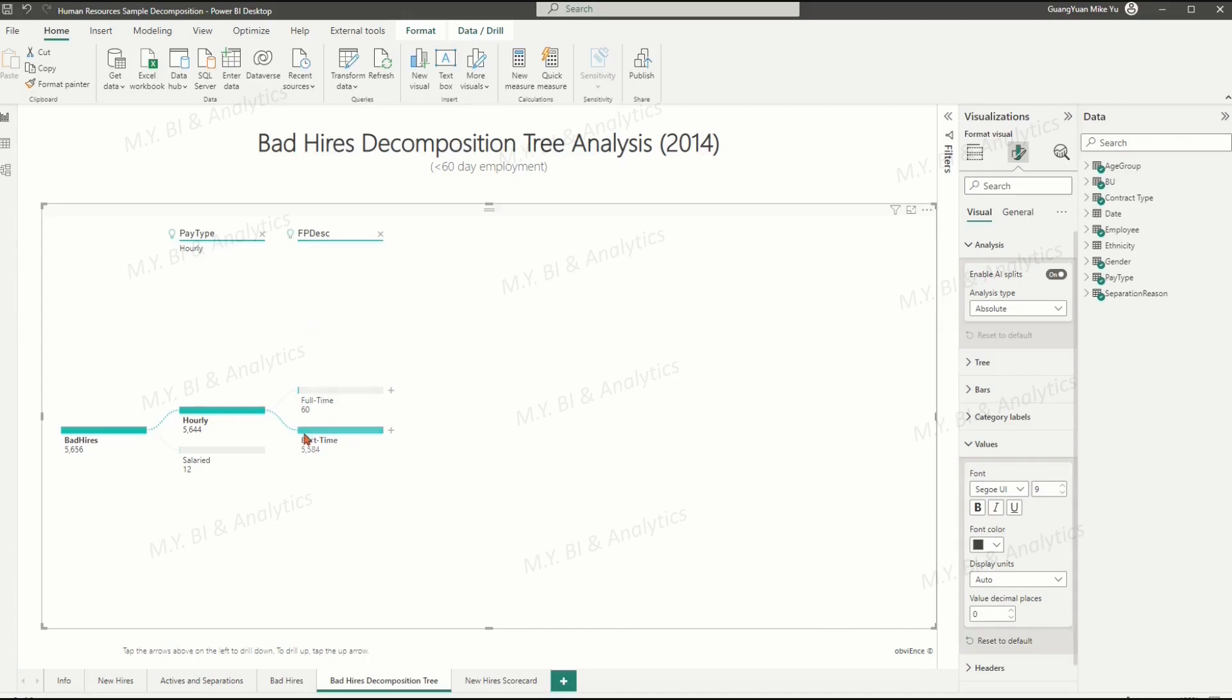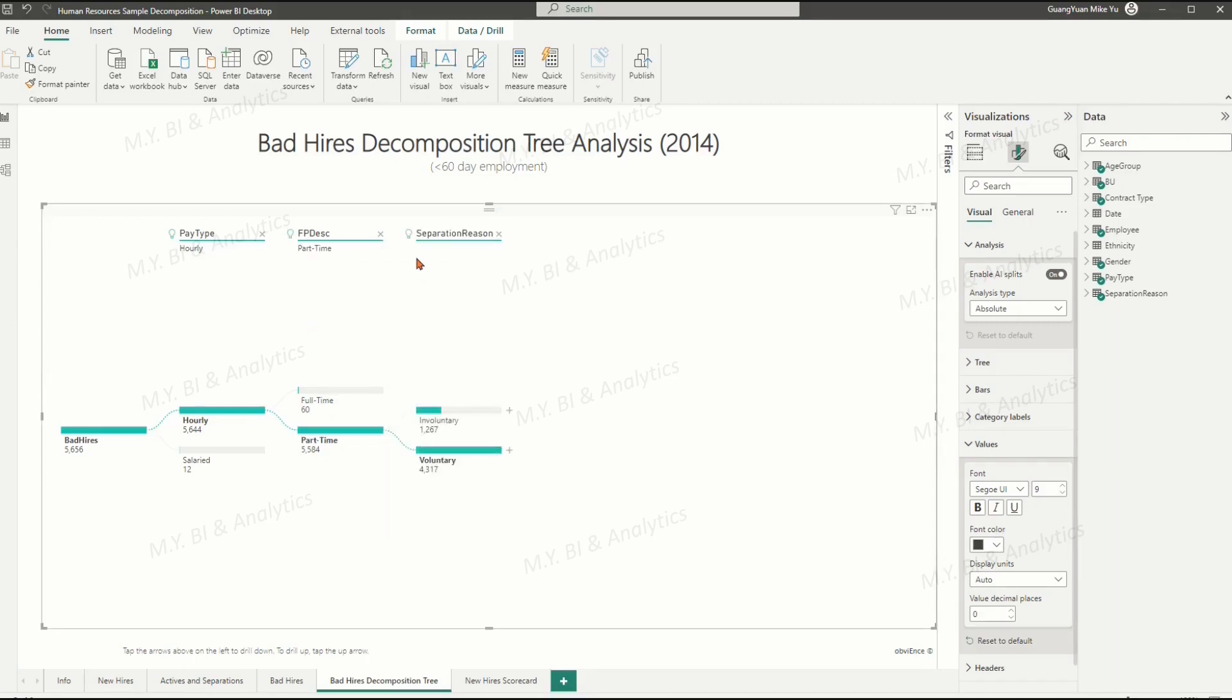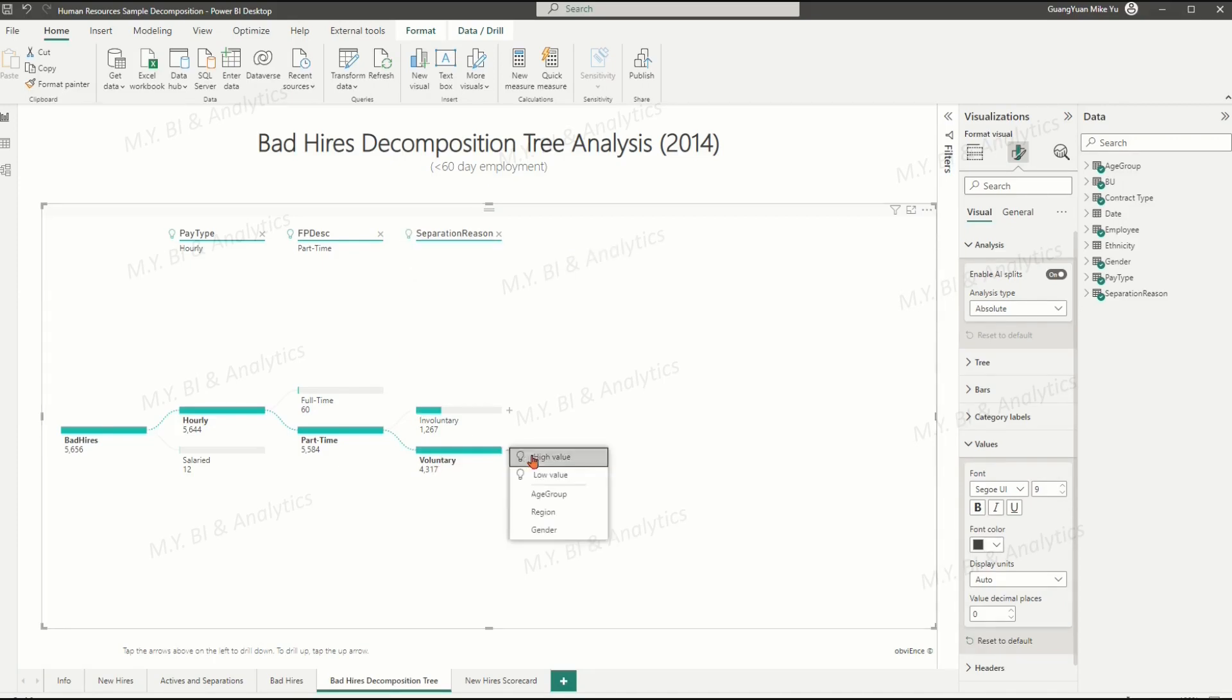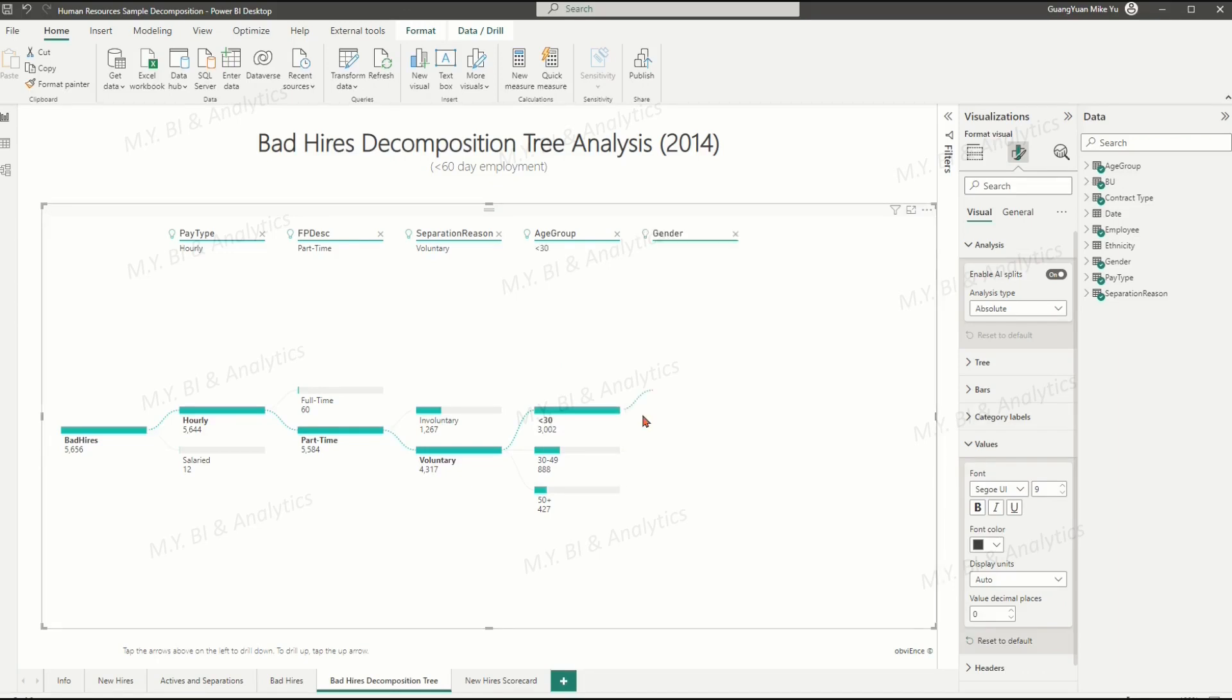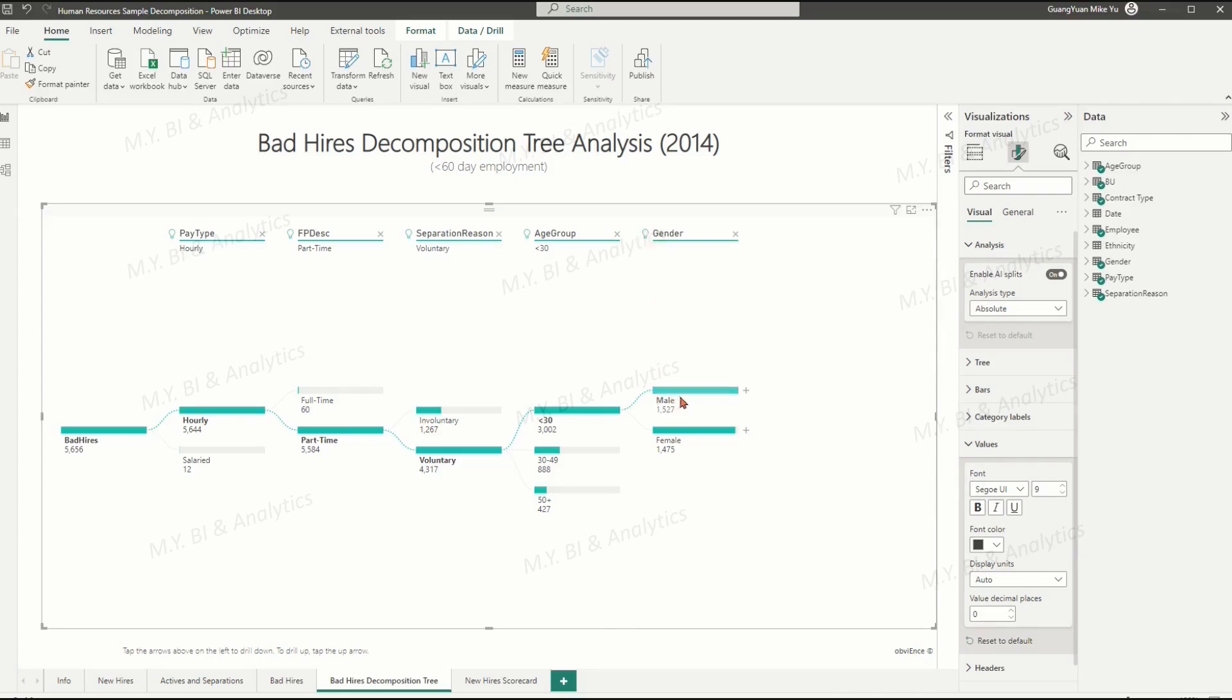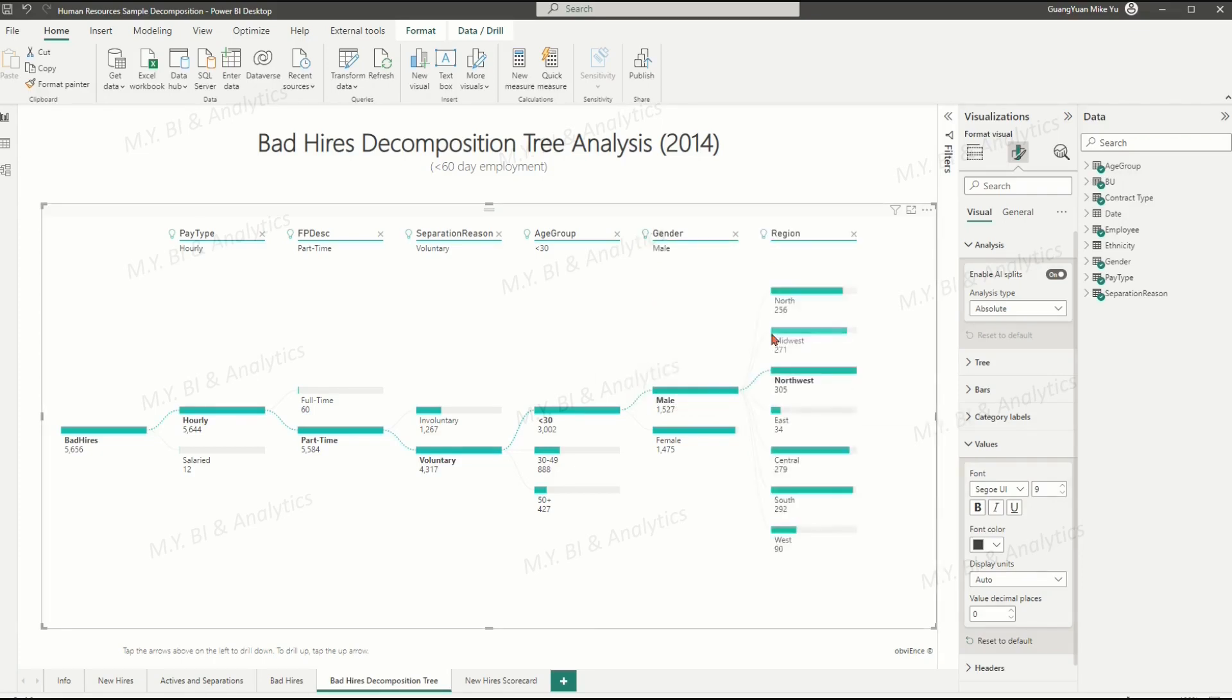In order are part-time categories in contract type dimension, voluntary category in separation reason dimension, younger than 30-agers category in age group dimension, male category in gender dimension,